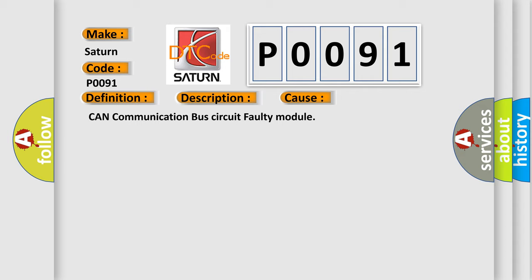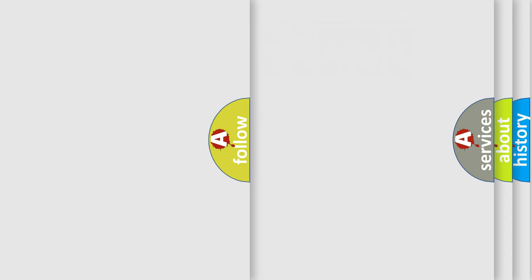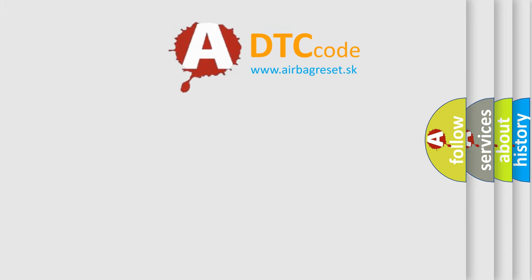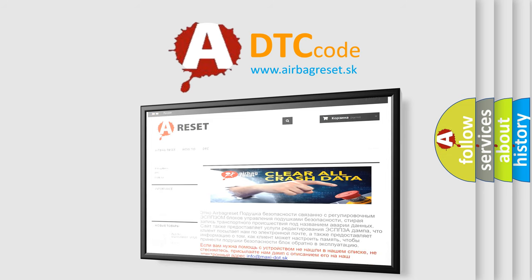The airbag reset website aims to provide information in 52 languages. Thank you for your attention and stay tuned for the next video.